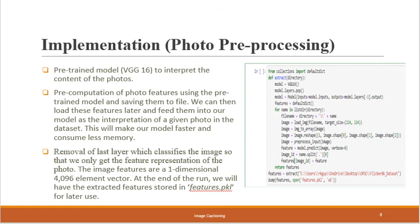Coming to the preprocessing part: we use the pretrained VGG16 model to interpret the content of the photos. We are not developing a new training model but using the existing VGG model, which can be provided by Keras directly. We pre-compute all photo features — going through each photo while evaluating a model is difficult — so we precompute the image features and save them into a PKL file so we can load it anytime, making our model faster and consuming less memory.